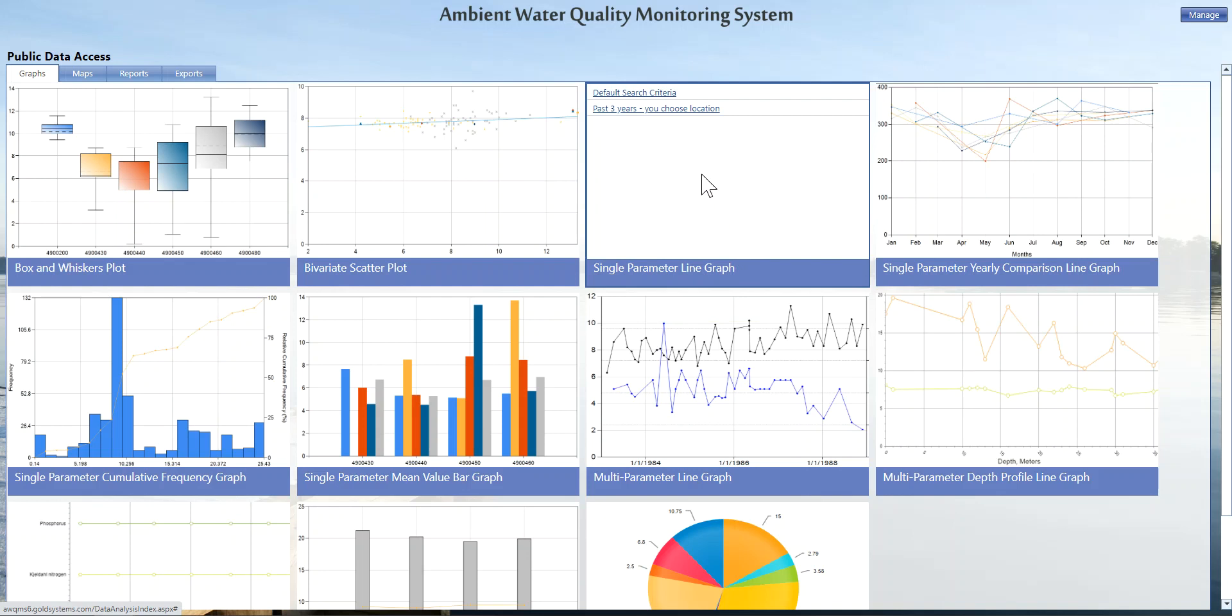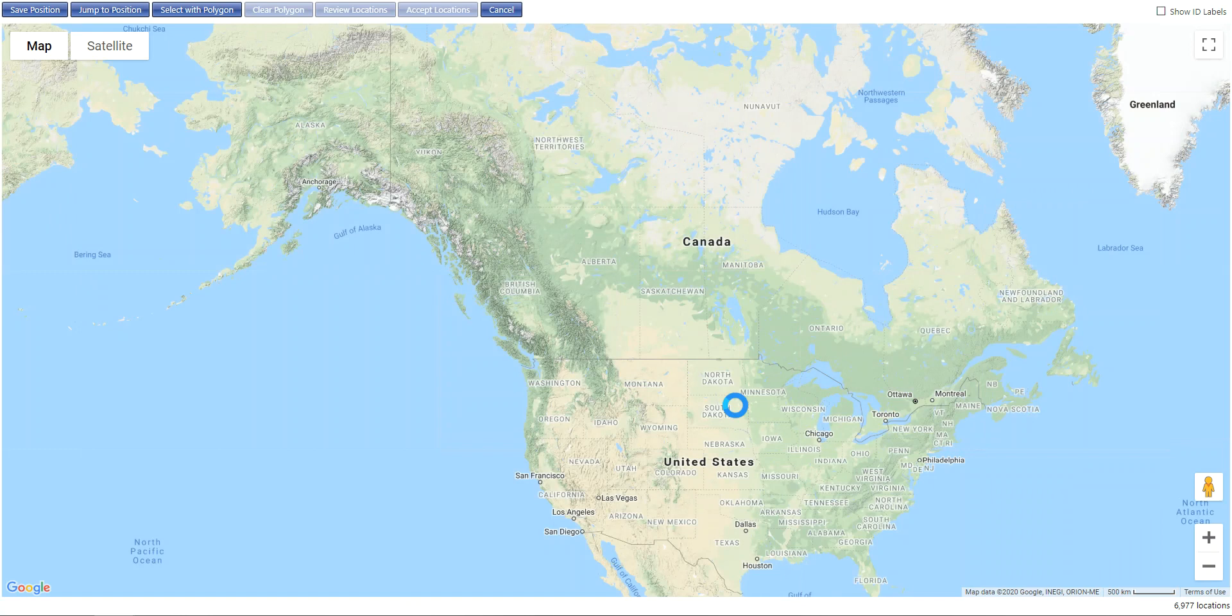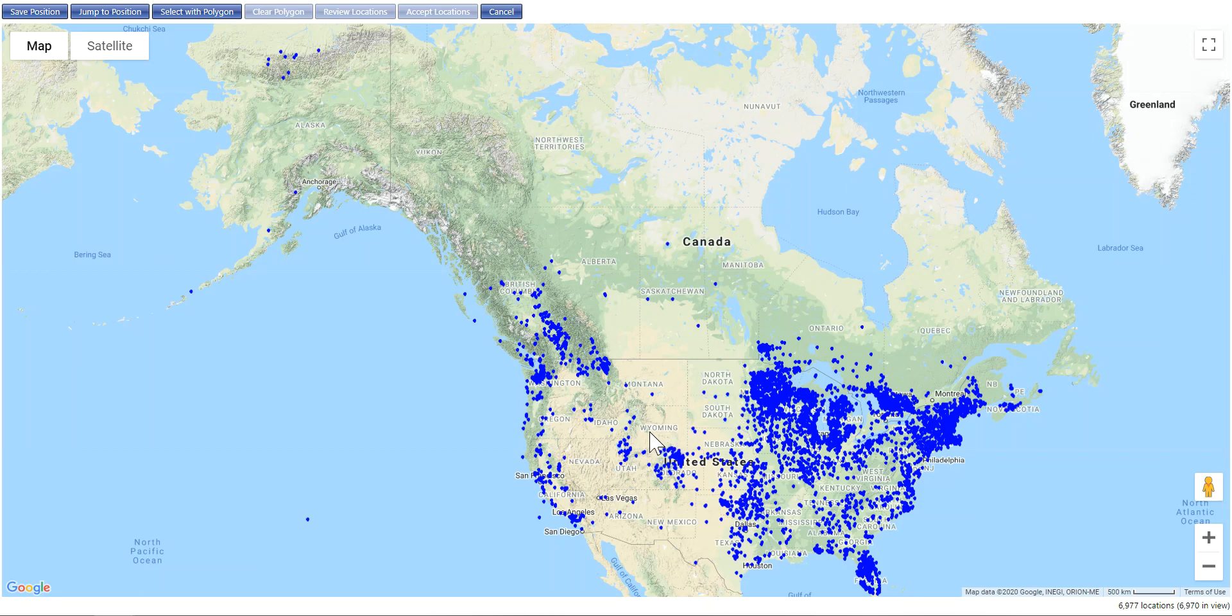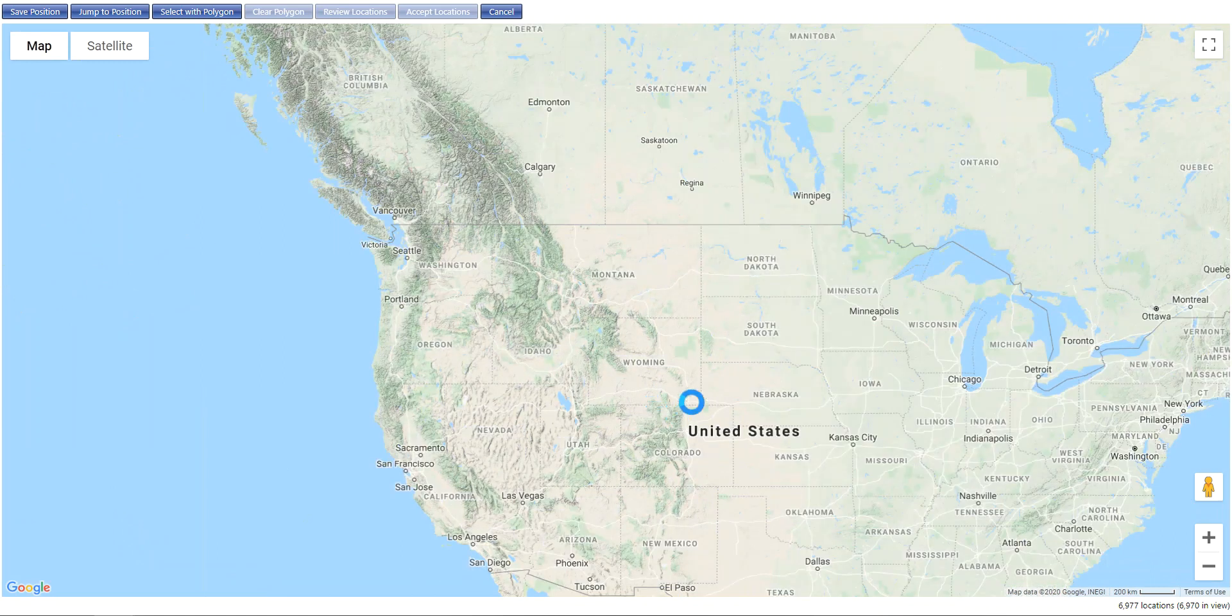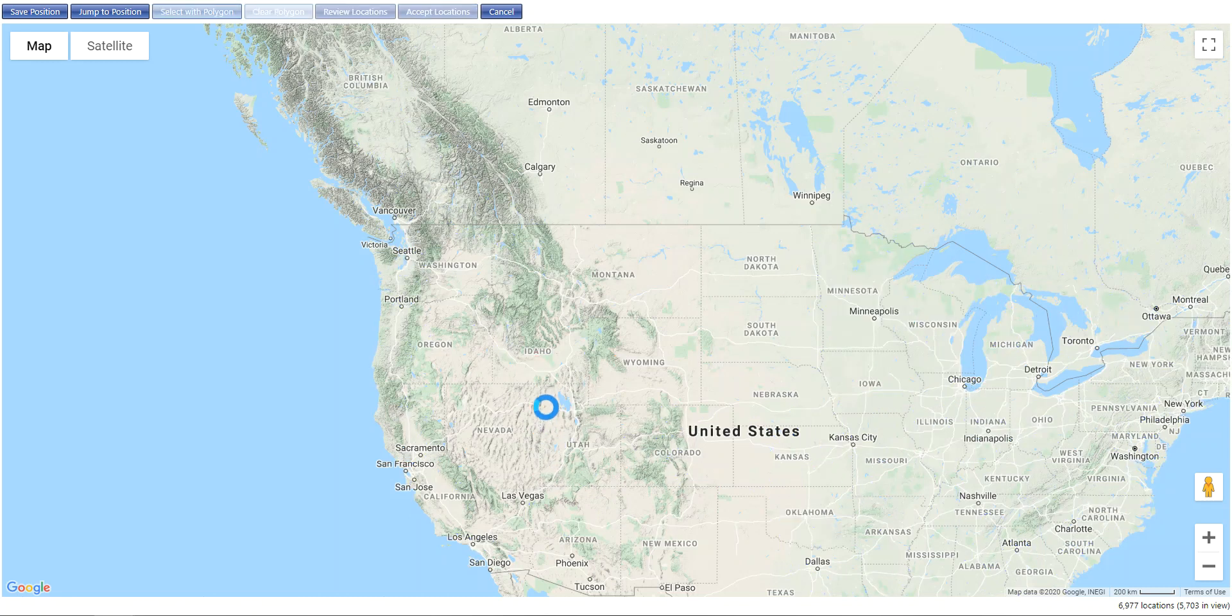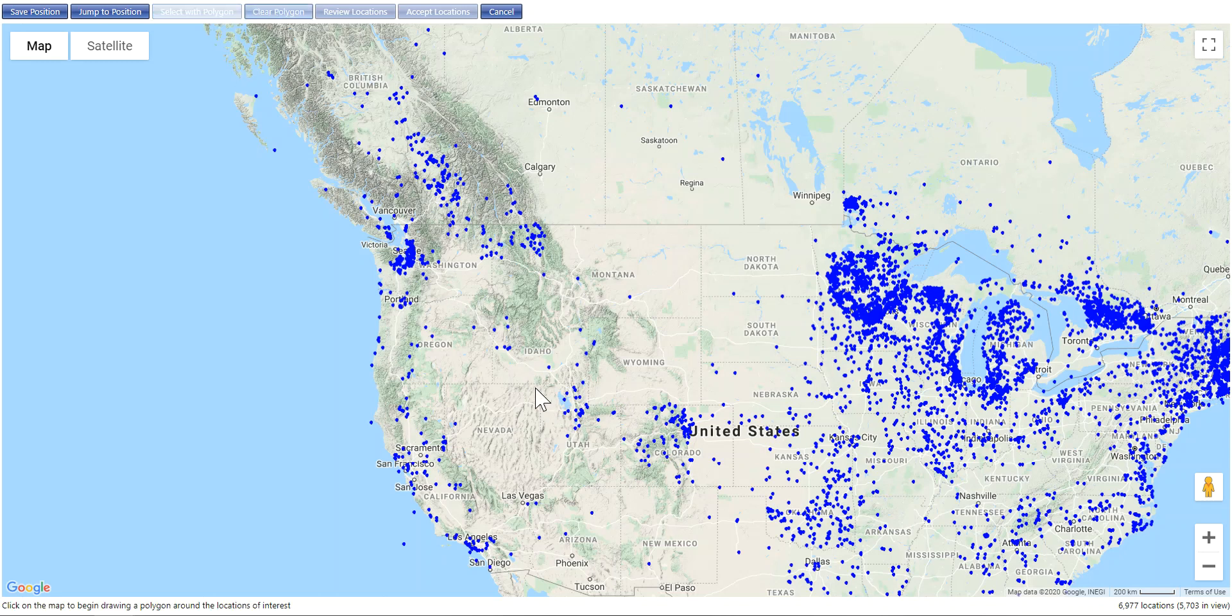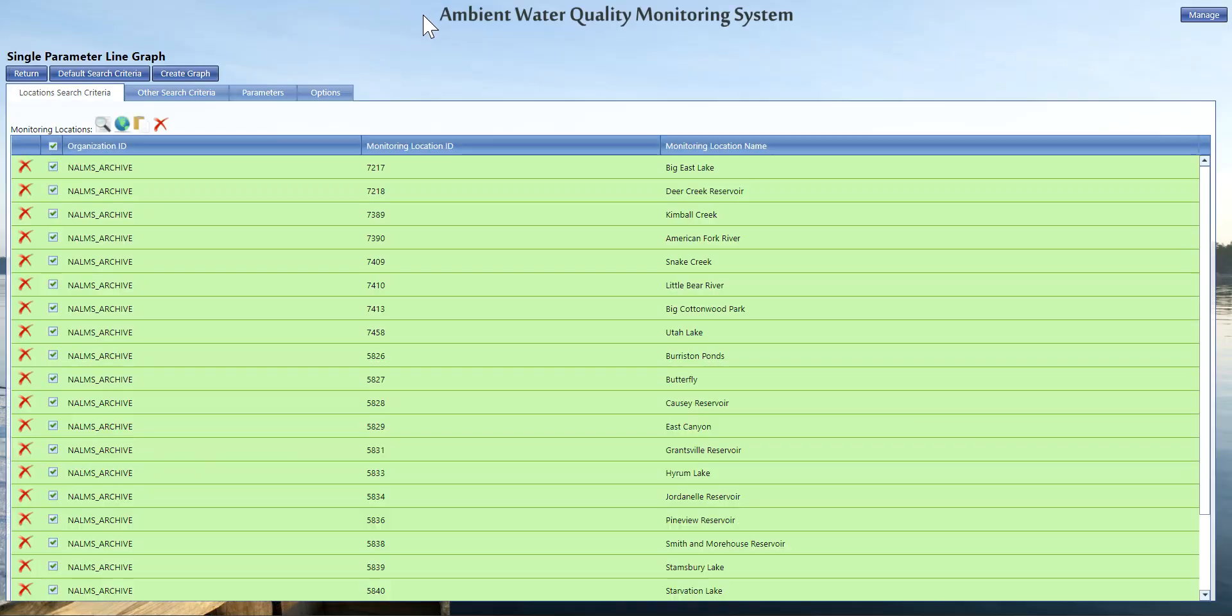To generate a report or a graph that has preset criteria, we're going to click that link. A map of all the NOMS locations will generate. Sometimes it takes a minute depending on the speed of your internet because there is a large number of locations. Then we're going to zoom in and select our locations using the select with polygon tool at the top of our screen. I'm going to choose all of Utah. If you're not happy with your polygon, you can always clear your polygon and start over. I'm going to click select with polygon again, grab those Utah locations, and click accept locations.